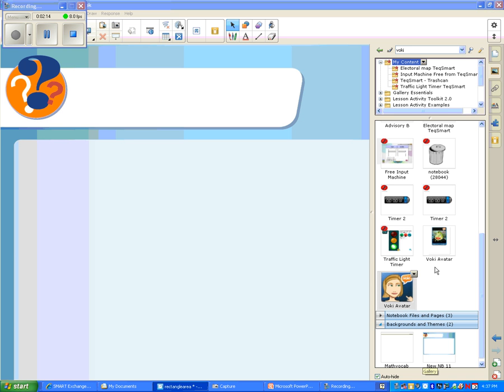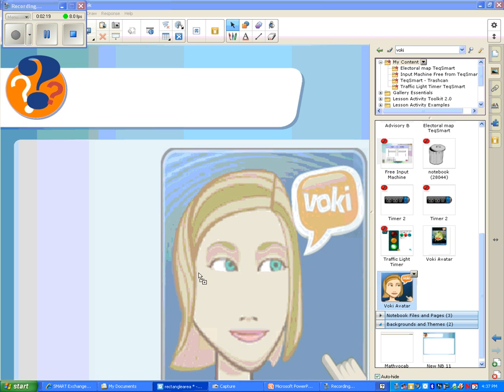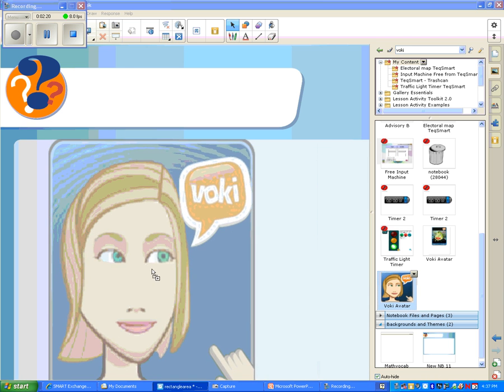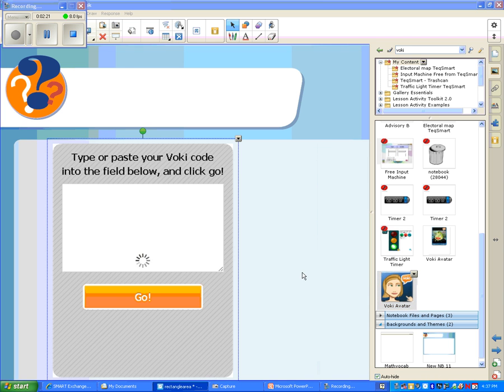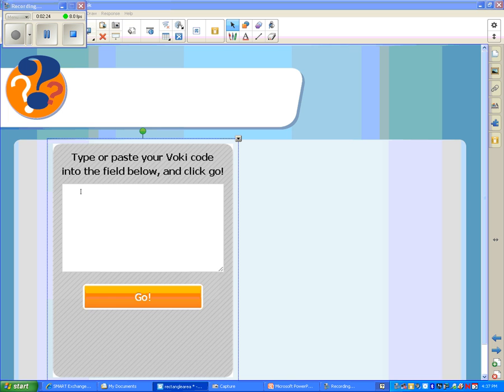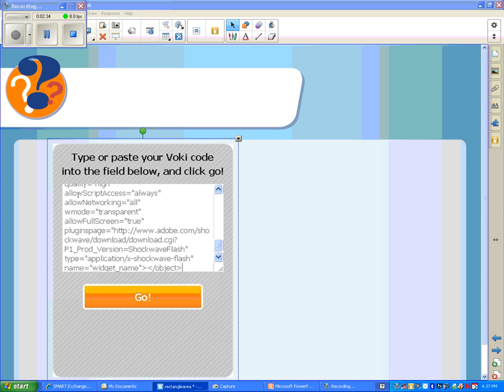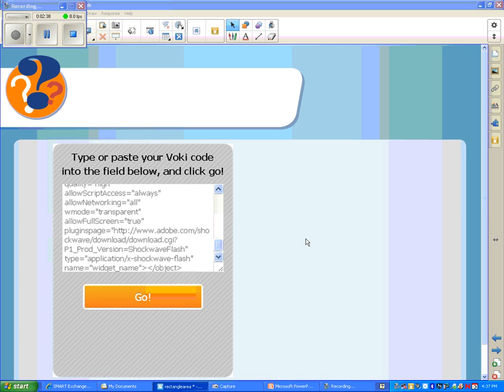And it'll be in your my contents from there on out. Next thing is just drag your Voki avatar onto your page. Ordinarily, I would say right click and paste, but that's not happening. So I'm going to control V, which is the shortcut for pasting, the control key and V, and then hit go.